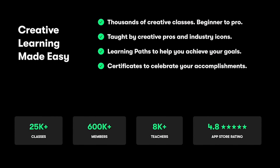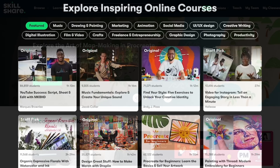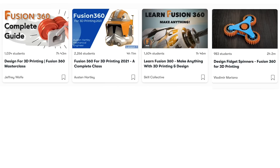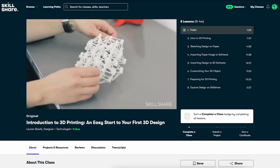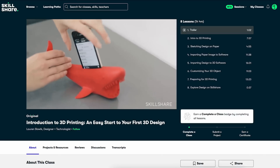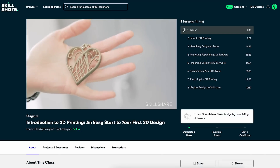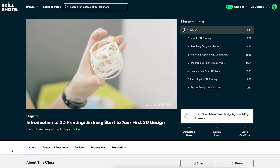Skillshare is the largest online learning community for creatives, offering thousands of classes on everything from illustration to 3D modeling to photography, so that you can learn how to create your own designs and figure out how to sell them to customers who really love them. One class I've been loving is Introduction to 3D Printing, an easy start to your first 3D design — it's perfect for beginners, teaching you how to model a print-ready object with free online tools.